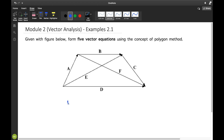Our first equation: if you are going to add A plus B plus C, the resultant vector is D vector. So you'll have A plus B plus C vector is equal to D vector.